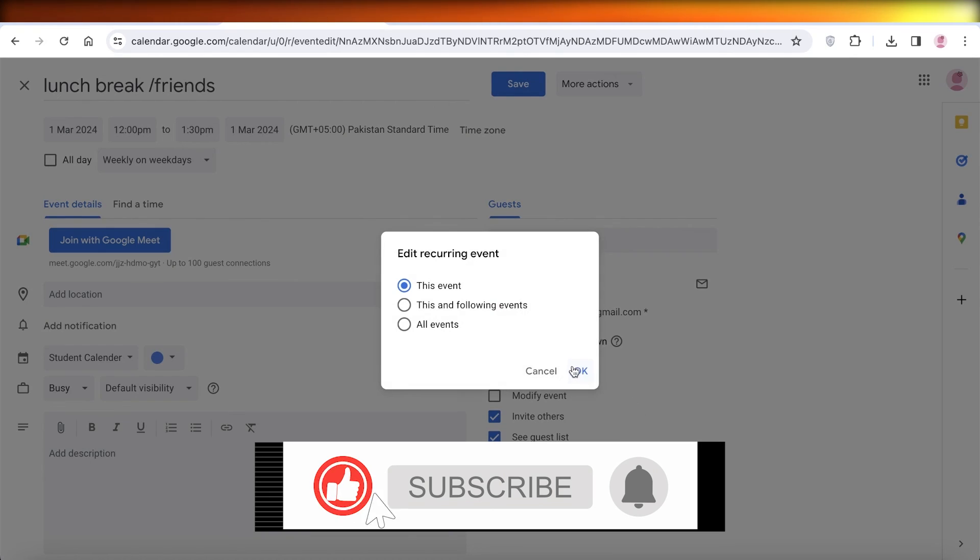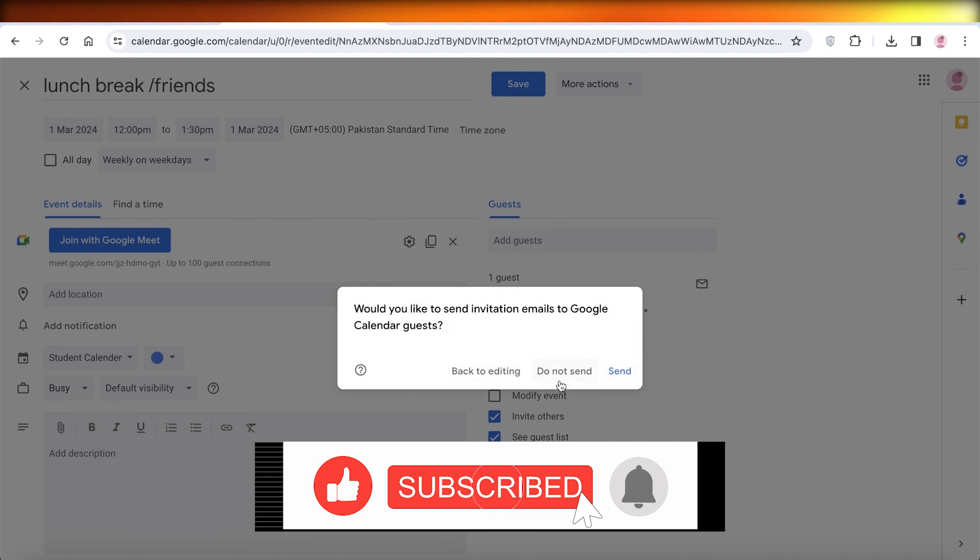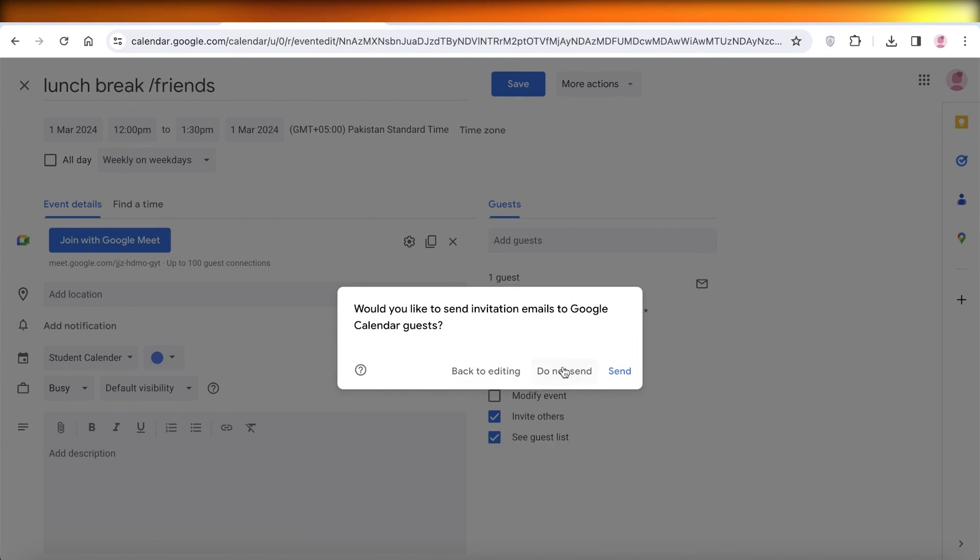I hope you guys enjoyed this video. If you did, make sure to leave a like and subscribe to our YouTube channel.